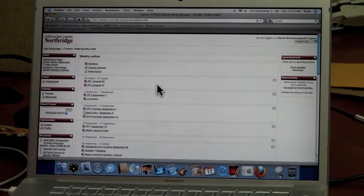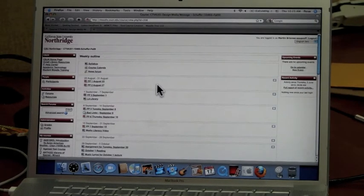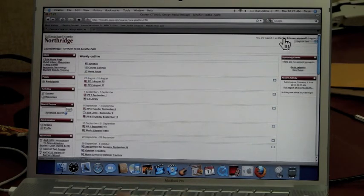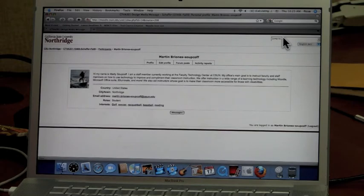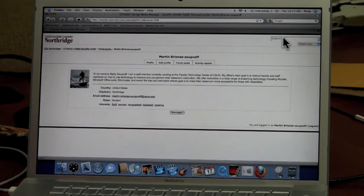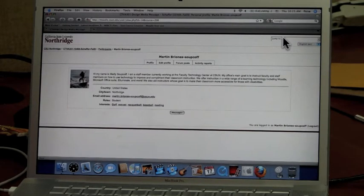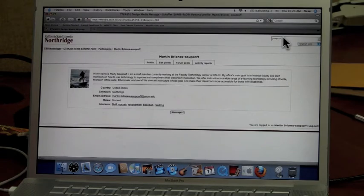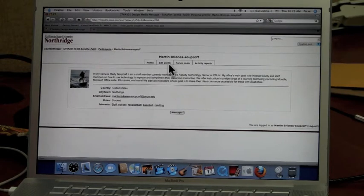To add a more personal touch to Moodle and tell others about yourself, you can go to the top right corner and click on your name. This will take you to your user profile. Here you can write little things about yourself and tell others different things you like.